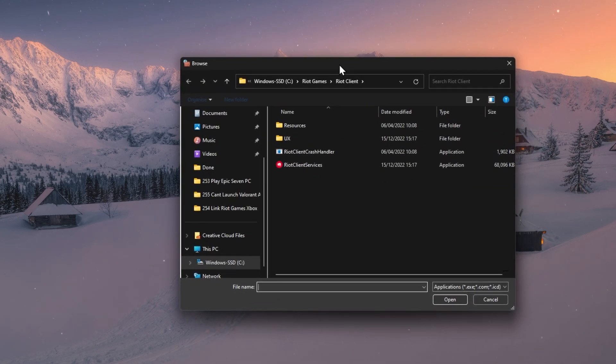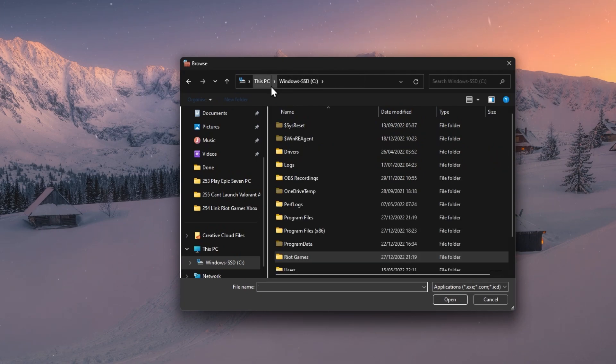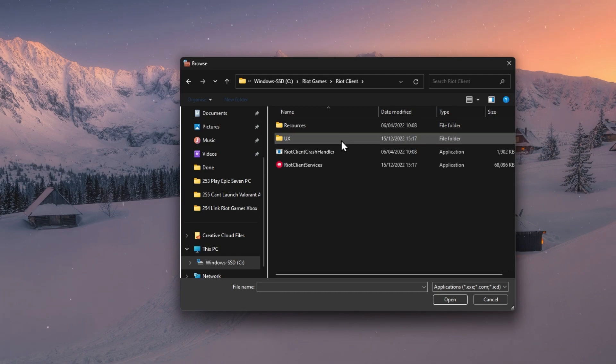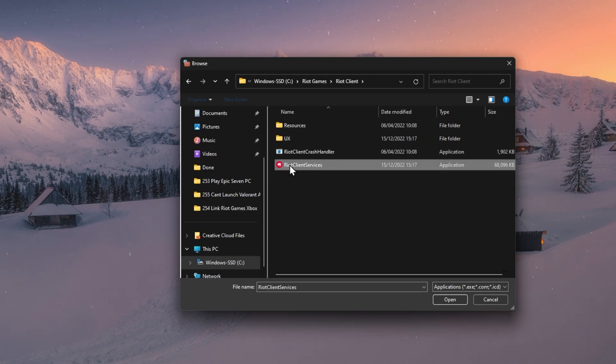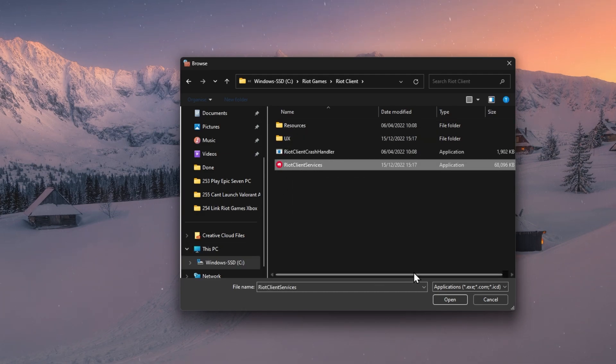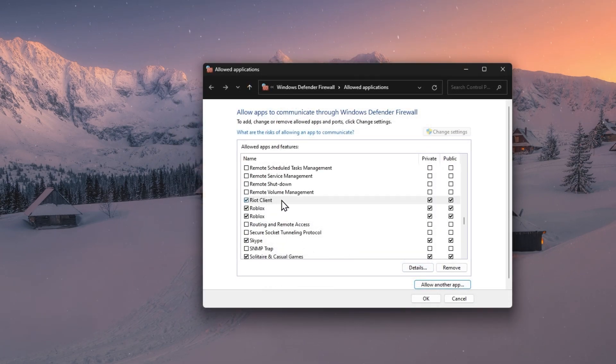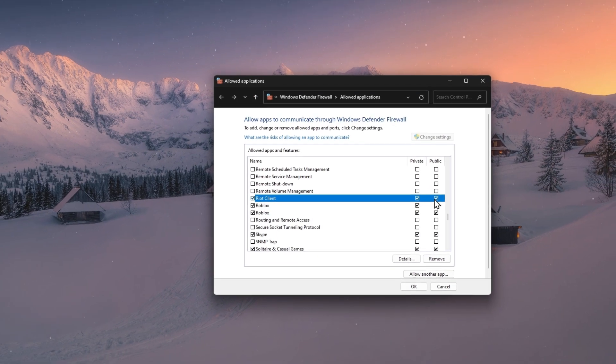Go to the drive on which you saved Riot Games, Riot Games, Riot Client, and here select the Riot Client Services application. Make sure that both of these boxes are ticked before closing this window.